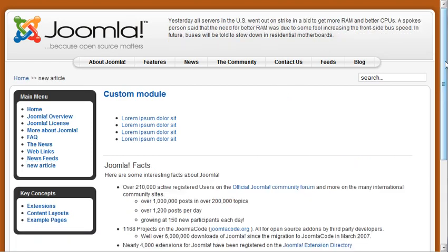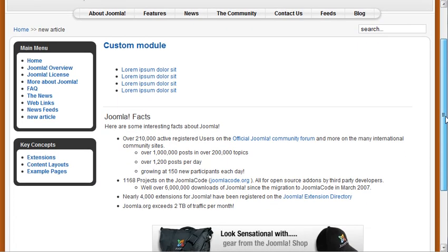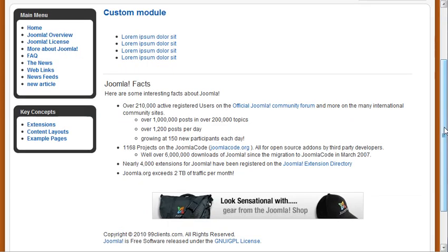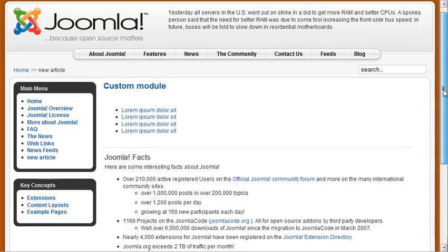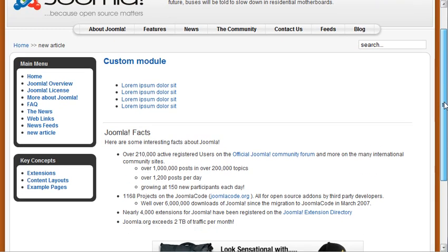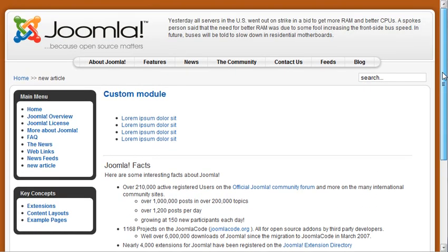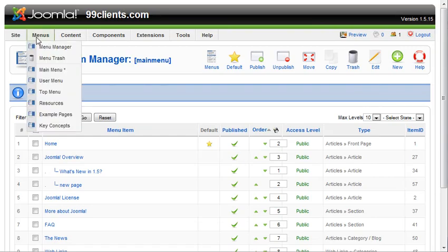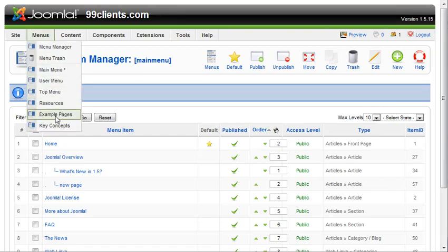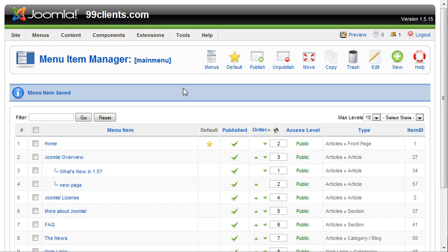When you create pages inside Joomla, you have to create links to them from somewhere. So the easiest thing to do is to add them to menus. And that is how to do it. Just go up to menus and down the main menu, or choose whatever menu you want to add the link to and go through that process. Thanks much.